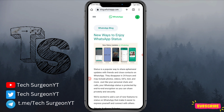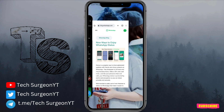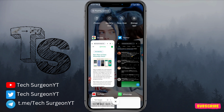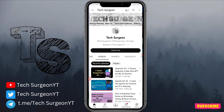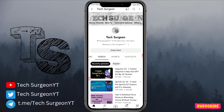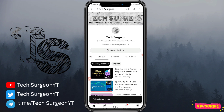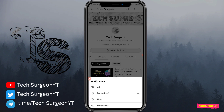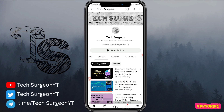Before I get on with the video, please hit that subscribe button and click the bell icon so you get notifications whenever a new video is uploaded on this channel.